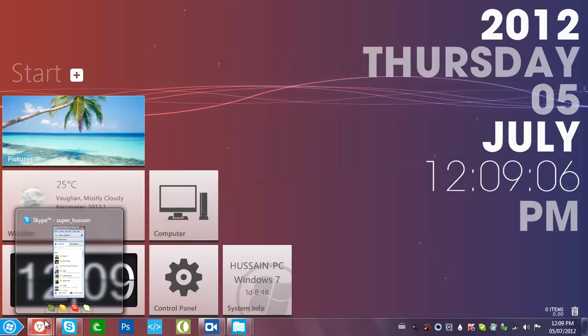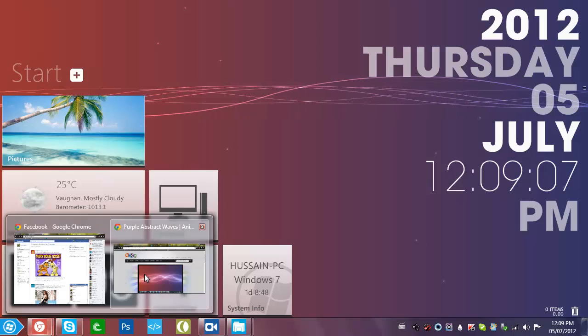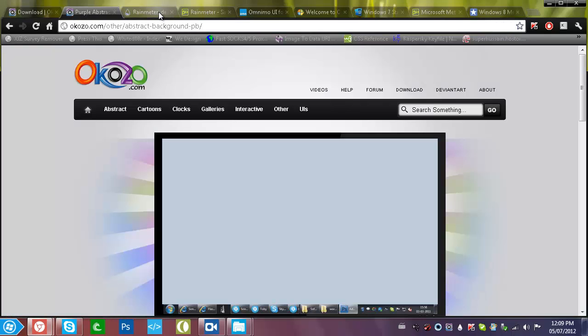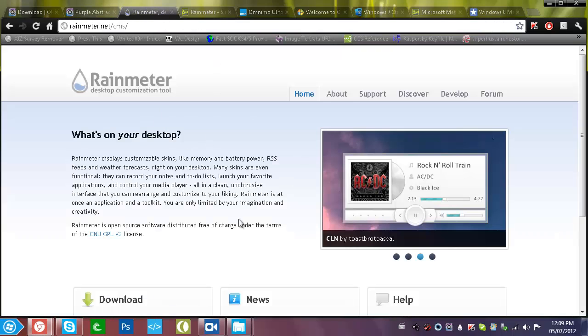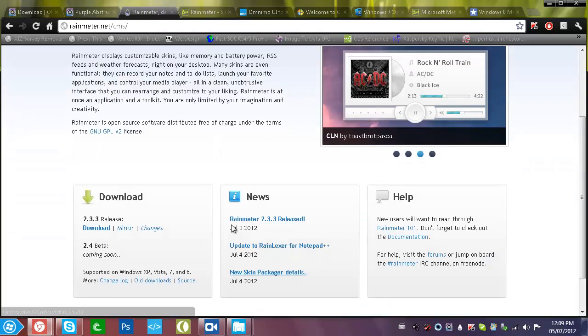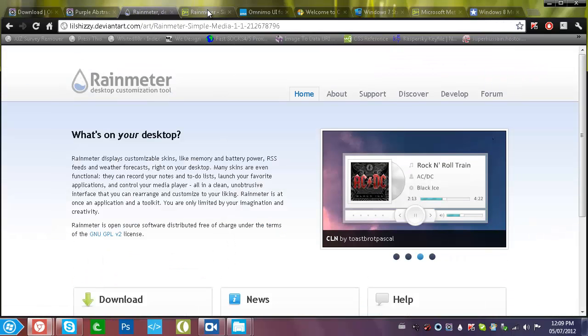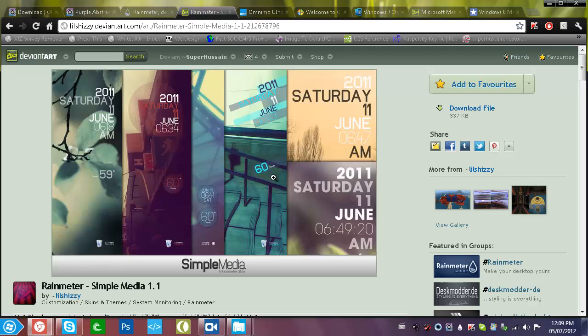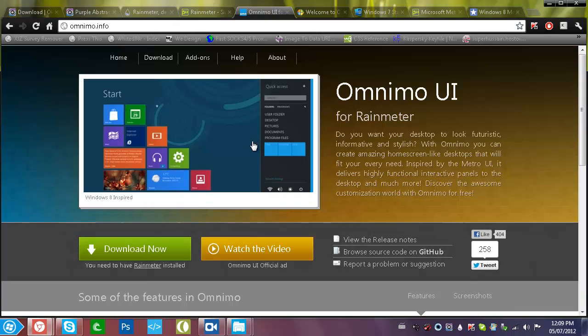The downloads are right here — the Rainmeter download, the Simple Media skin, and Omnimo UI.